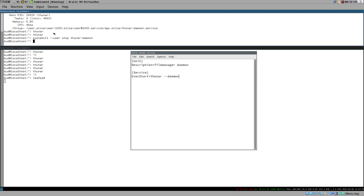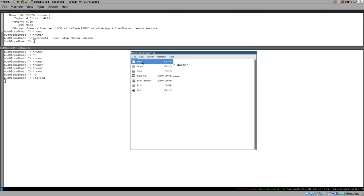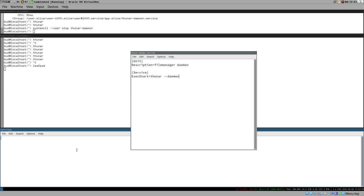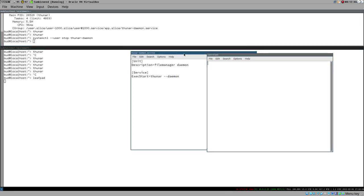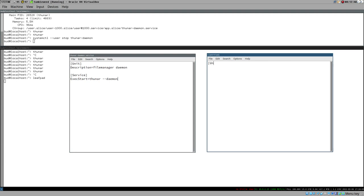Our custom desktop entry needs to start a systemd-controlled i3 session, so we create a new service file. Same structure: [Unit] with Description=i3 tiling window manager, and [Service] with ExecStart=i3. Save it as i3.service. That's all you need to get started, though we will extend this i3 service file quite a lot later on.